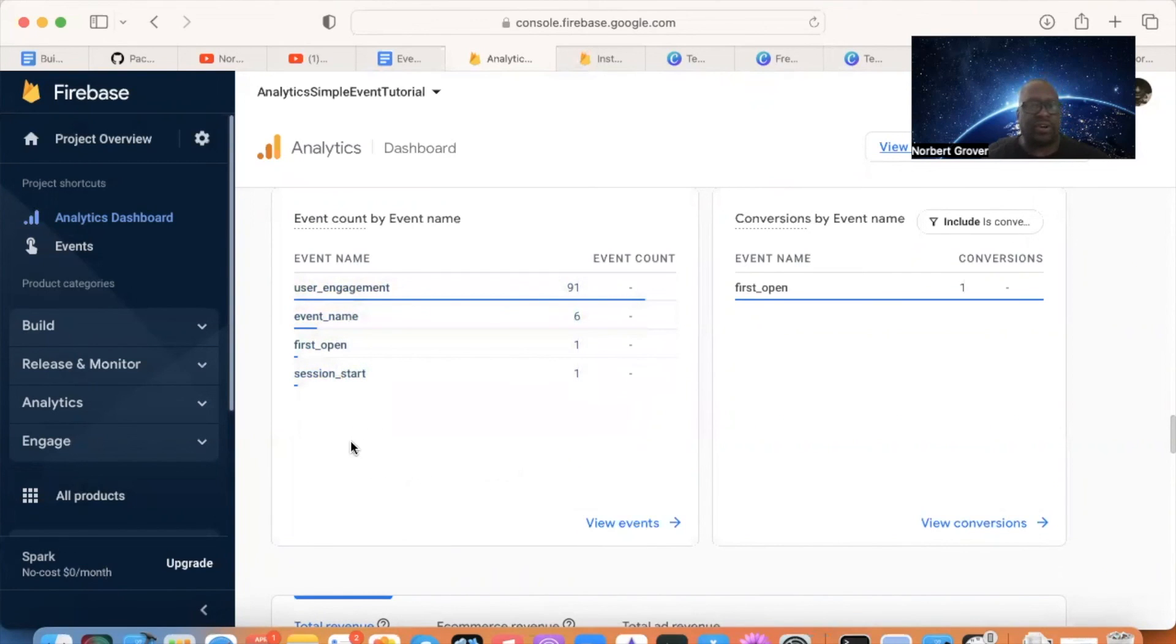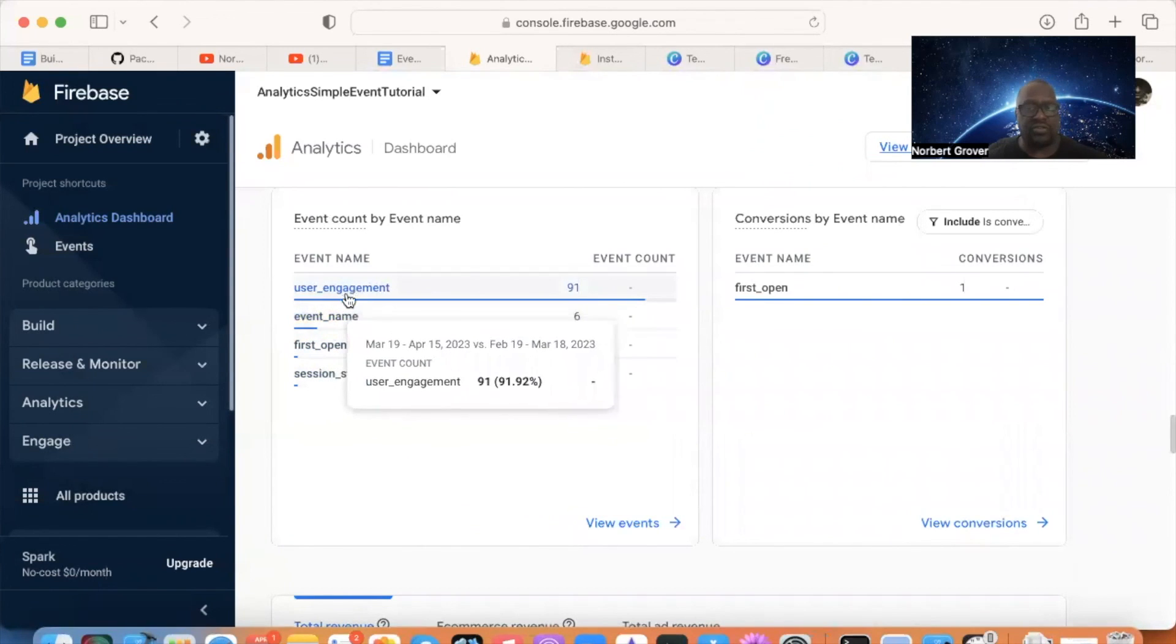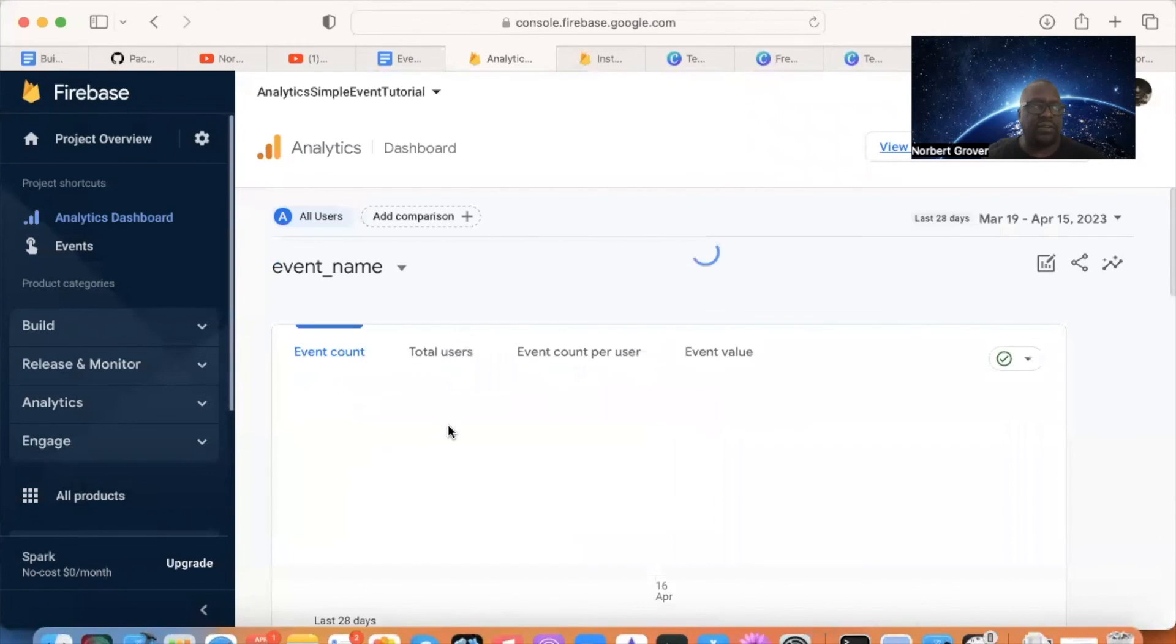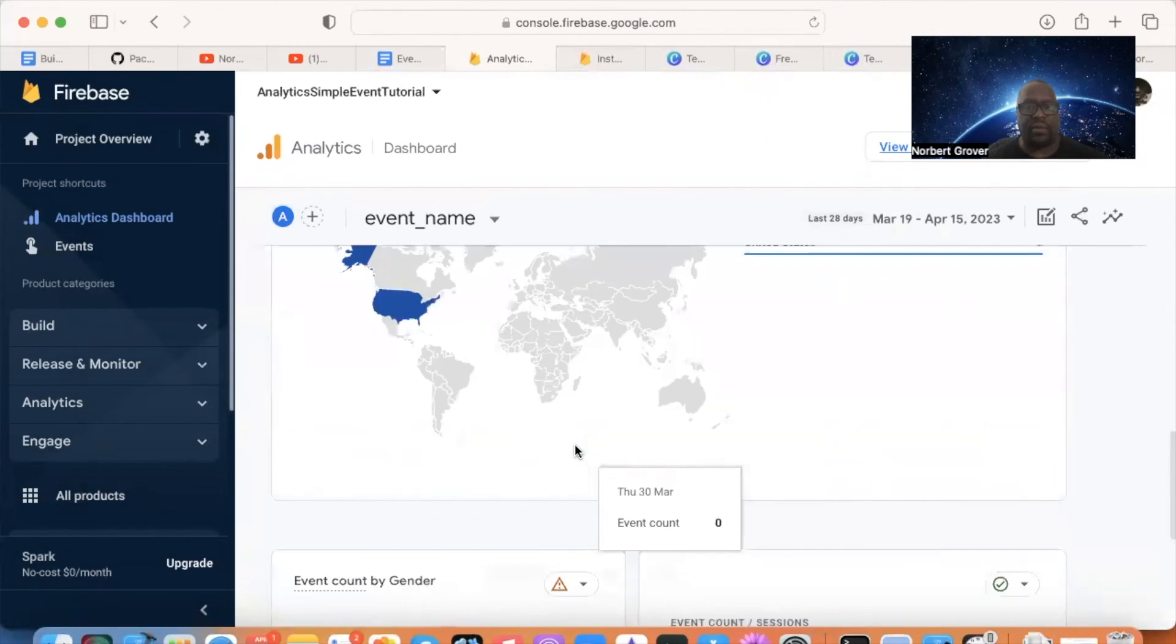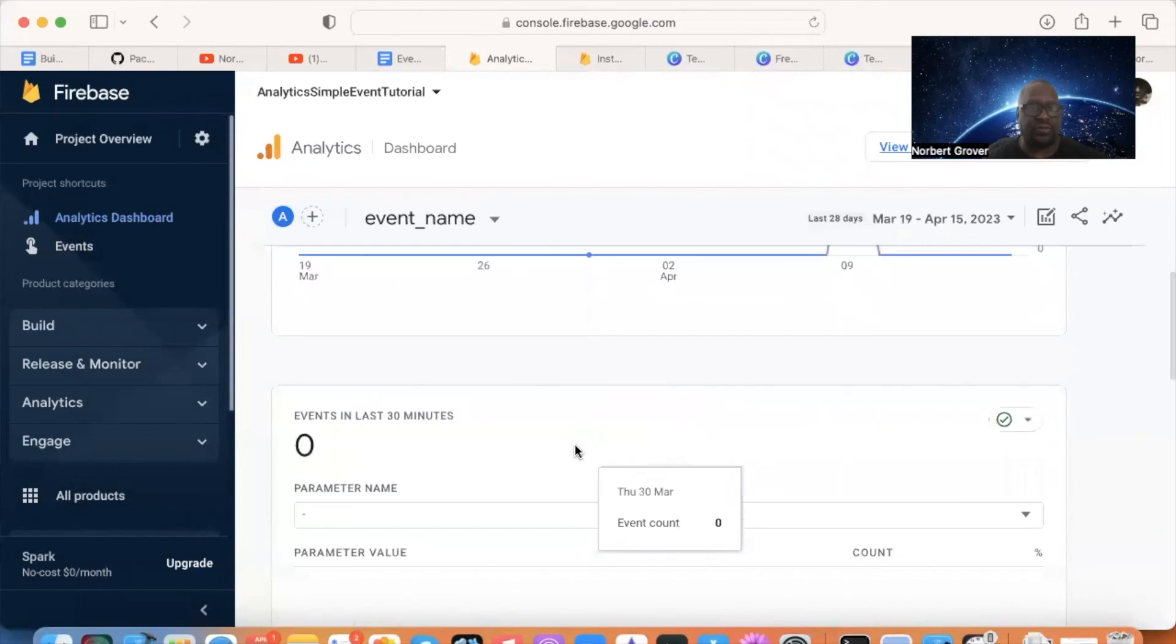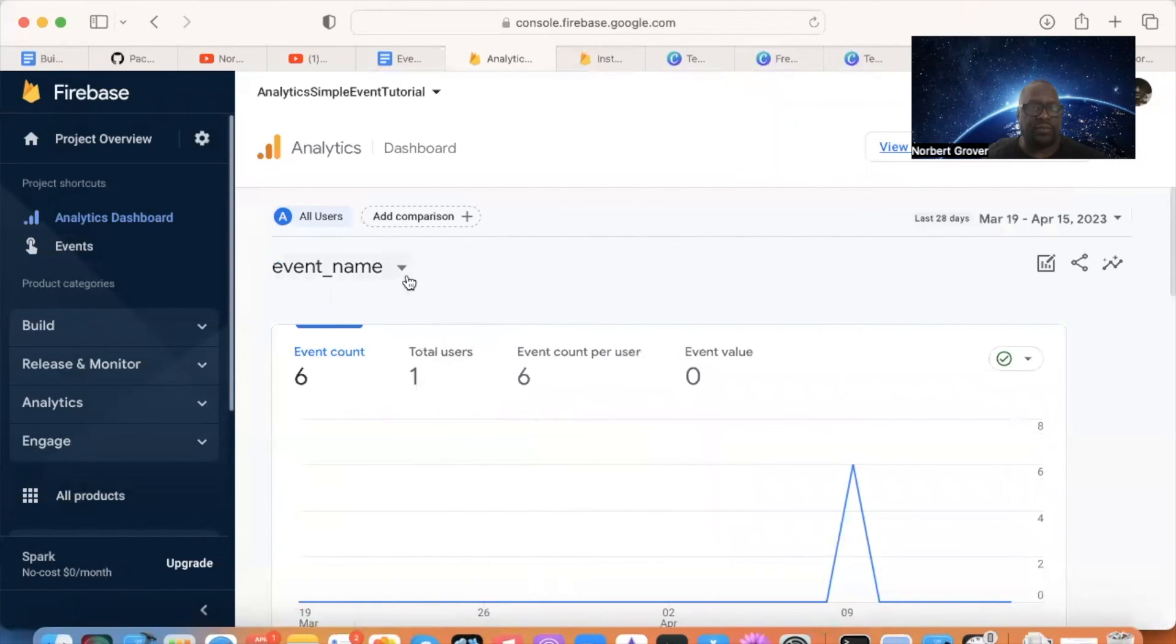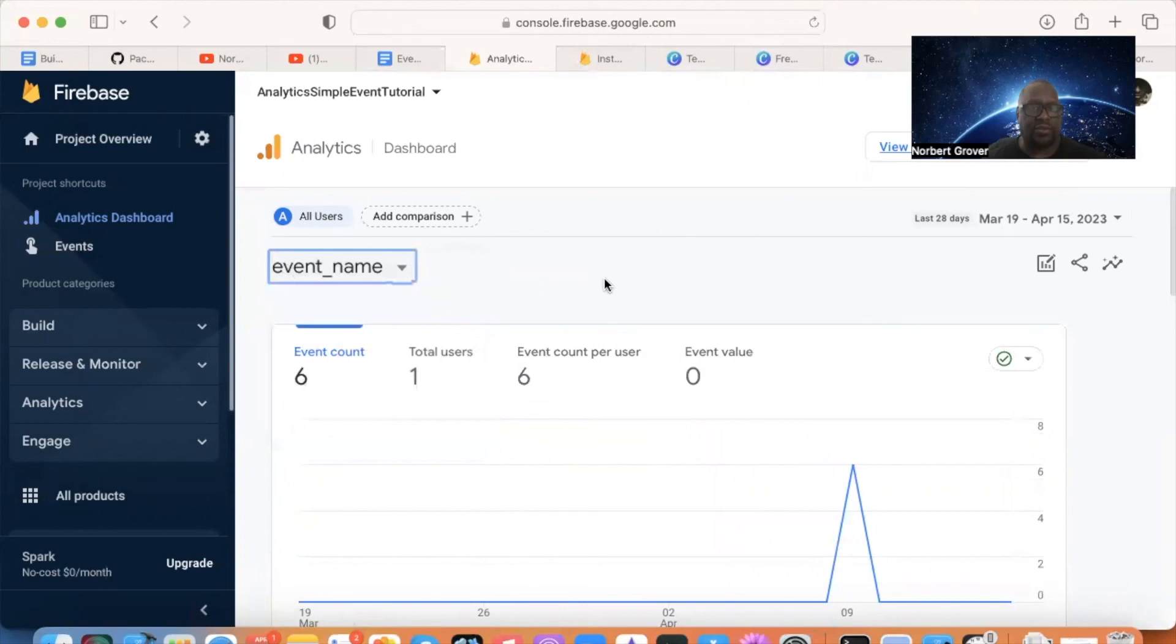We're going to get into the details of event name and select content user engagement because you've got to find out the parameter information so that you can use it. And so, yeah, we're going to get to that. So, on to the next.